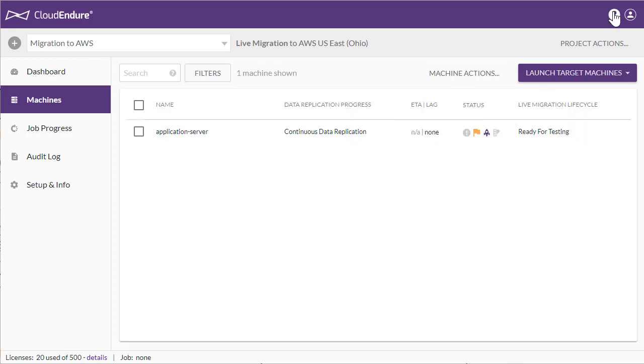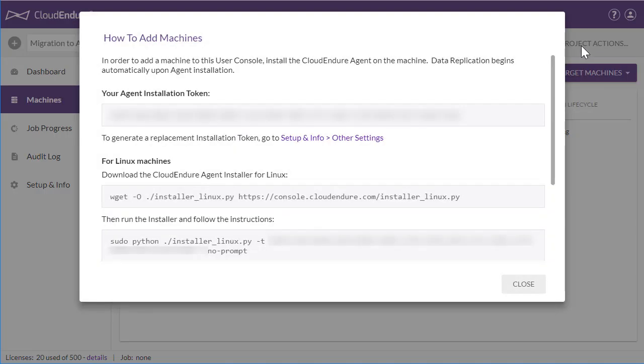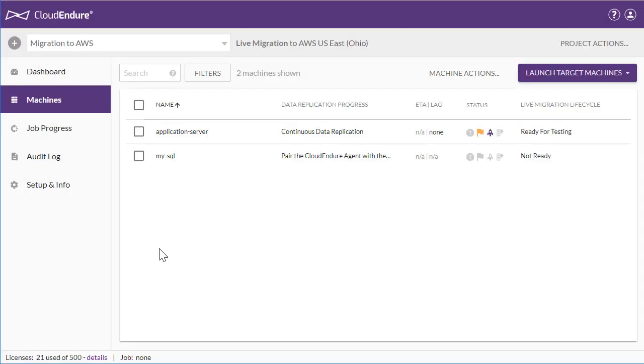Instructions for installing the CloudEndure agent on Windows or Linux machines can be found through the Help menu. Installing this lightweight agent has no system impact and does not require a reboot. CloudEndure migration was designed to facilitate large-scale migration projects and easily plugs into migration factories.